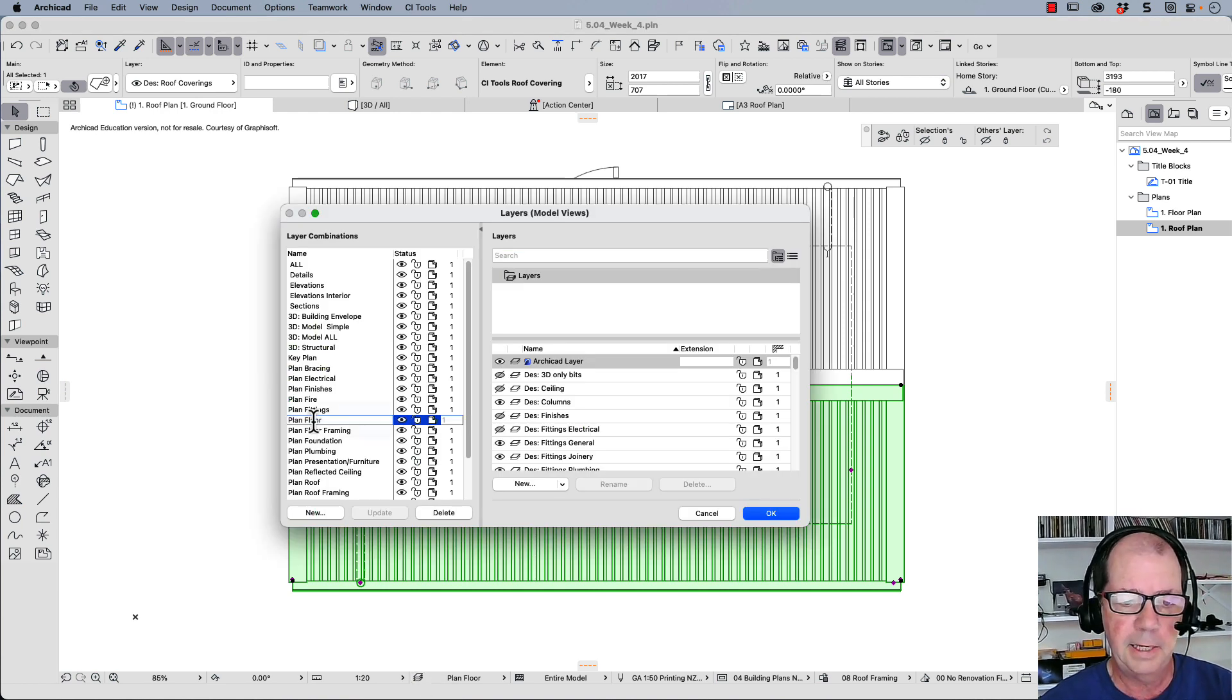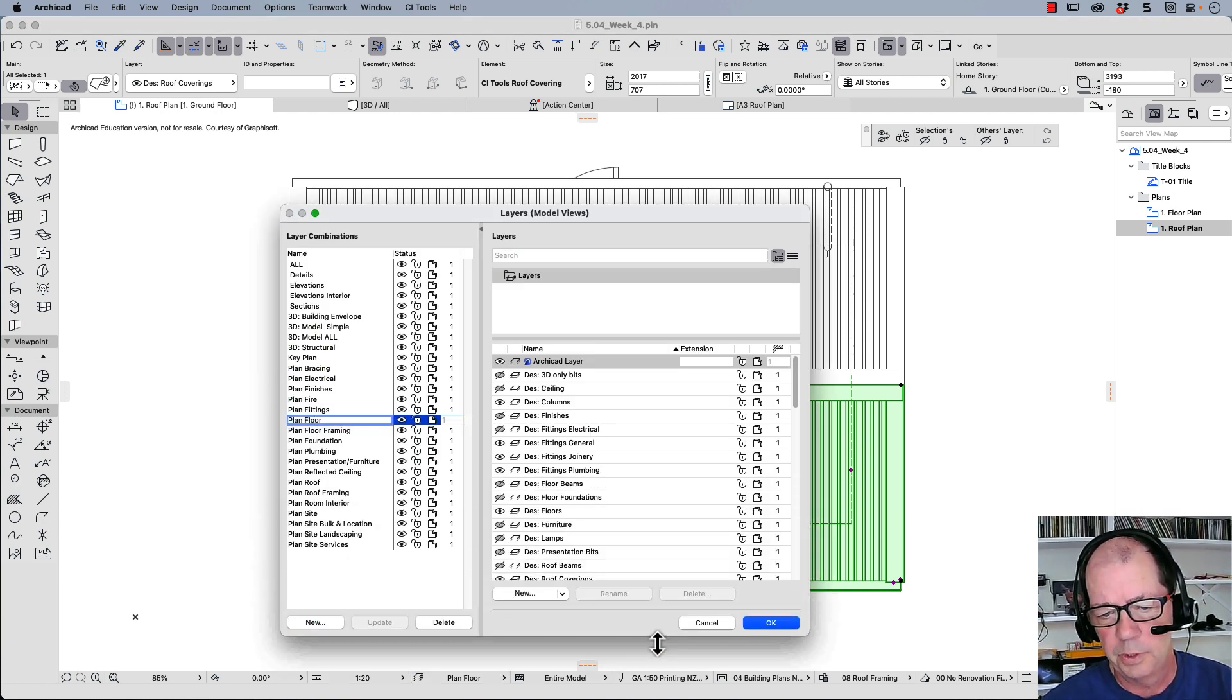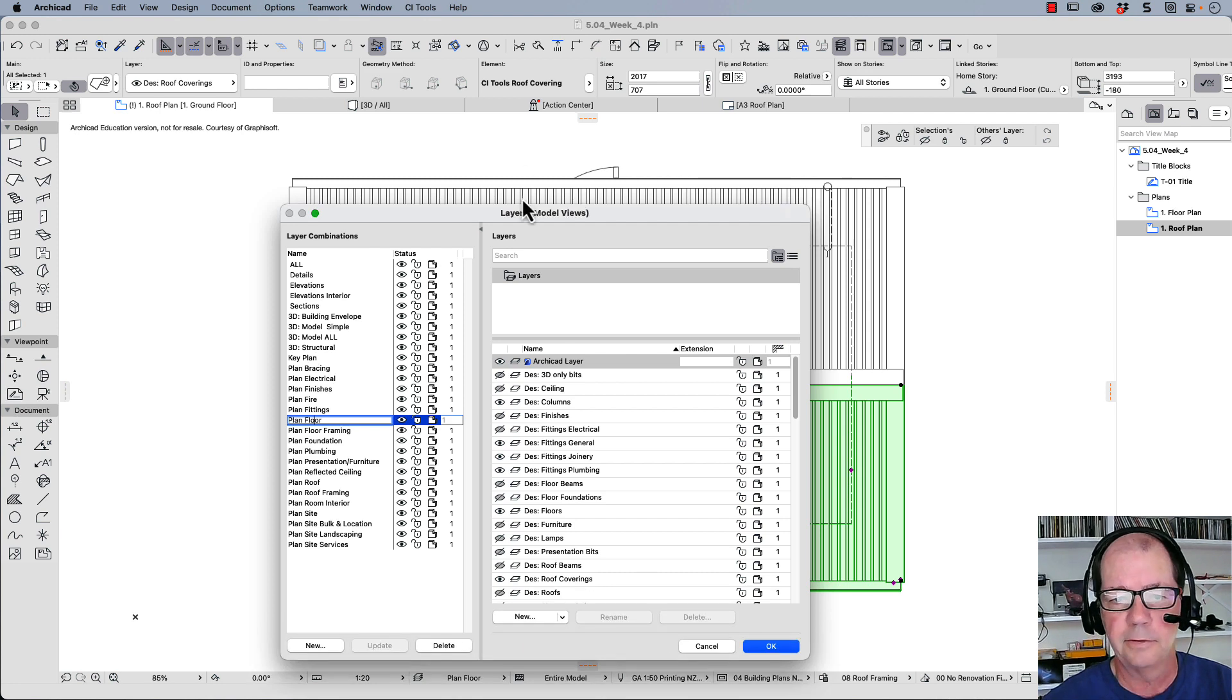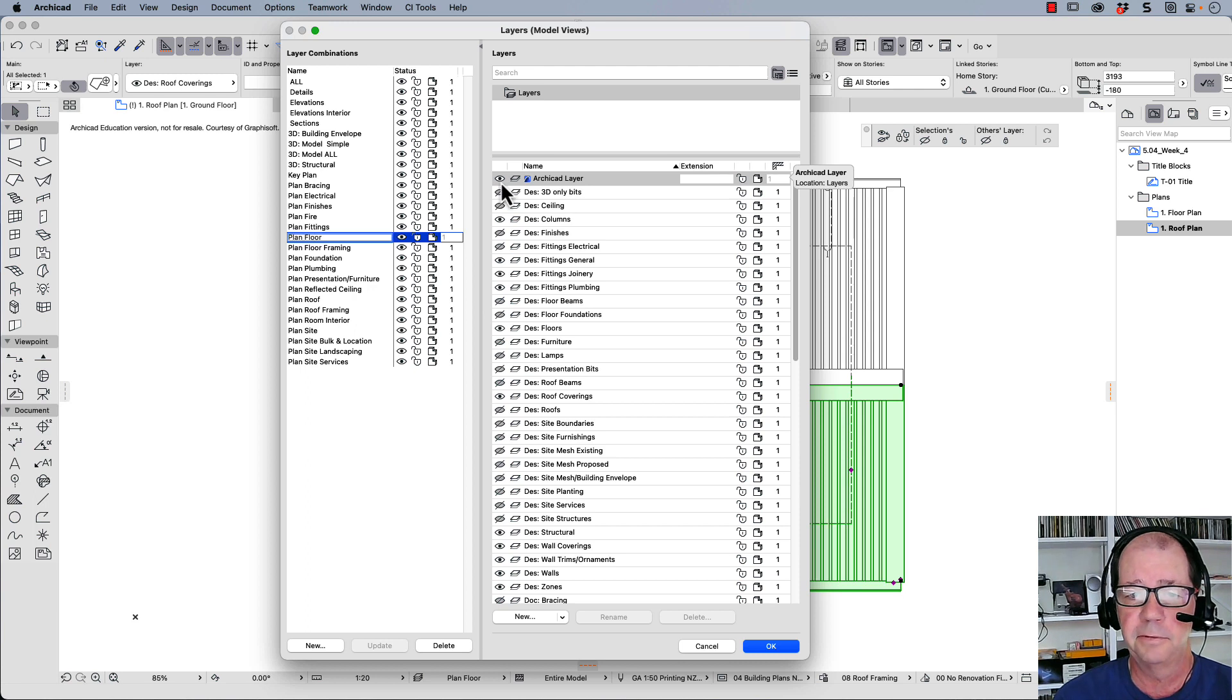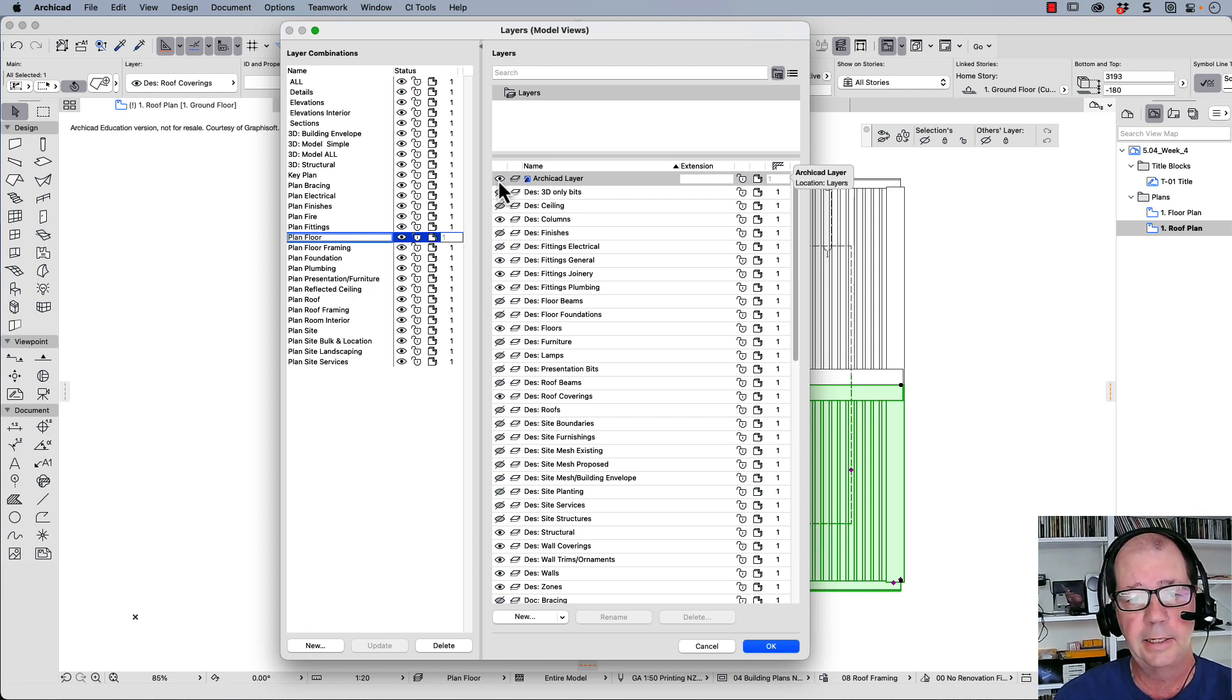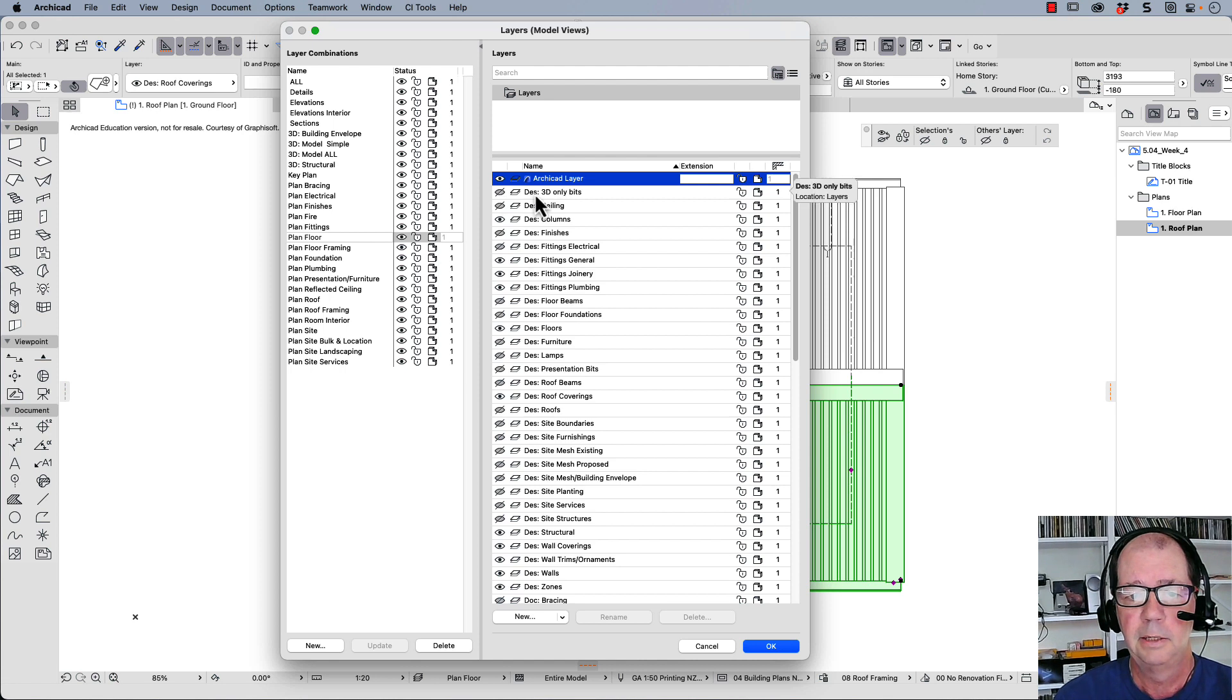Now for planned floor, this shows us which layers are visible. I'll just stretch this out. So this is the eyeball, all this means that it's visible. Now the Archicad layer can never be turned off, it's just not possible. But these are the ones.